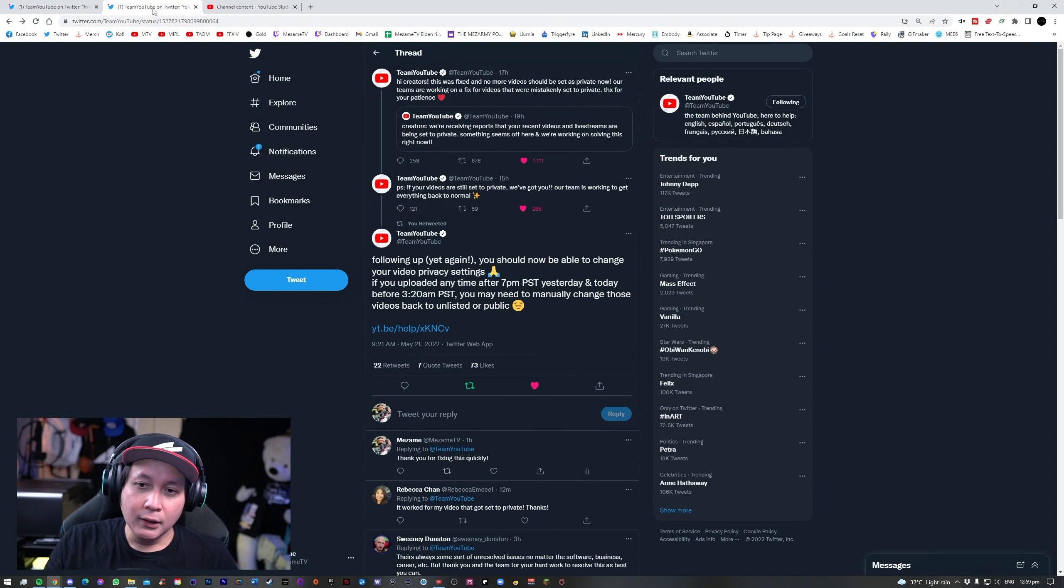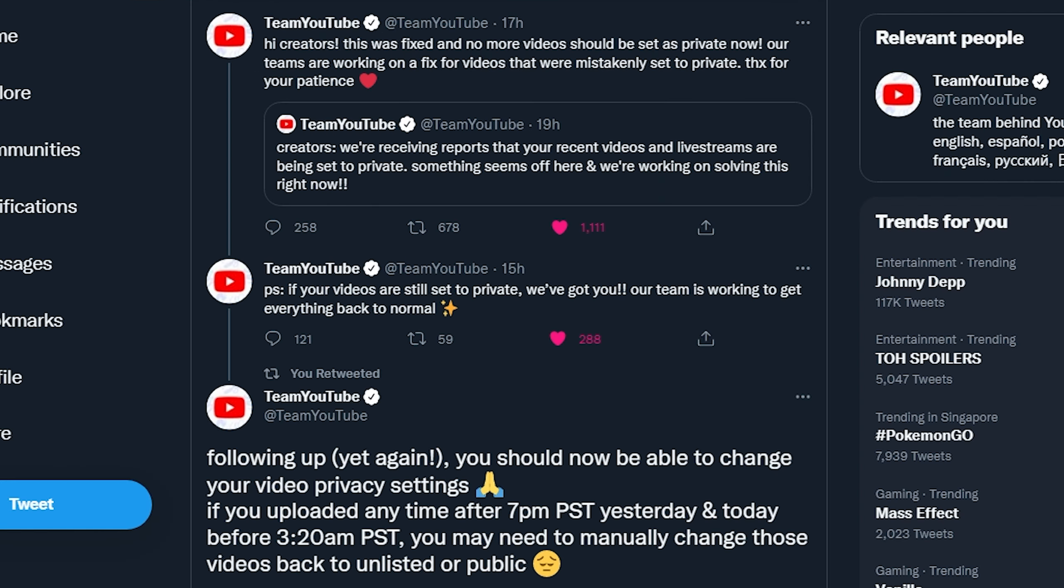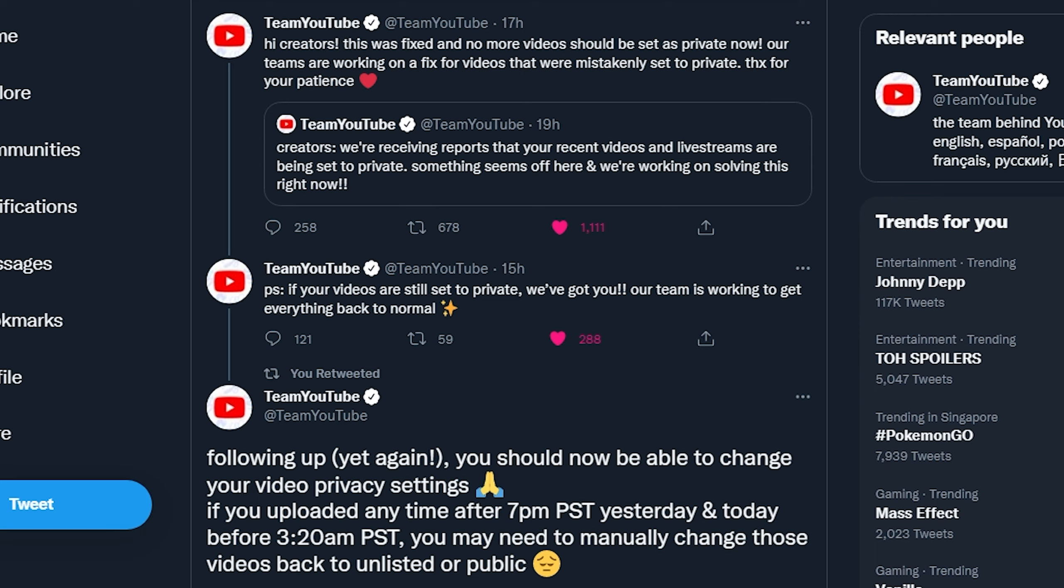So following up on what happened after that, YouTube actually said that if your videos are still set to private, we've got you. Our team is working to get everything back to normal. Now, this was 15 hours before today's recording of this video. And after that, they quickly followed up with another tweet saying that you should now be able to change your video privacy settings if you uploaded any time after 7pm PST yesterday and today before 3:20am PST, you may need to manually change those videos back to unlisted or public.